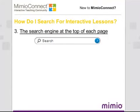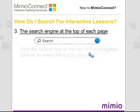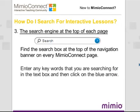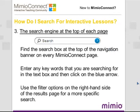A third way to search for content on Mimeo Connect is to use the search engine at the top of each page. Simply find the search box at the top of the navigation banner on every Mimeo Connect page, enter any keywords that you are searching for in the text box, and then click on the blue arrow. Use the filter options on the right hand side of the results page for a more specific search.